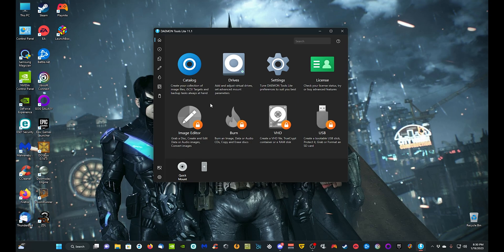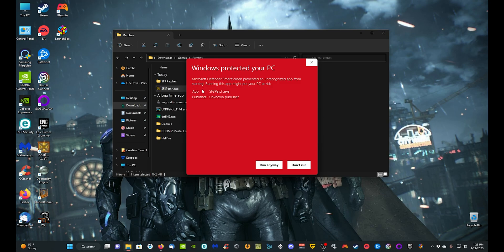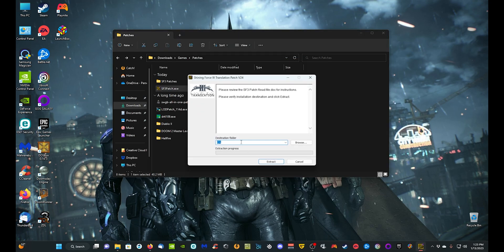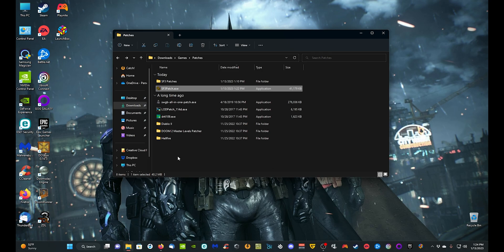Let's go back and get that going. Double-click the exe — if a warning comes up just go ahead and run it anyway. It wants to know where you want the patcher to install. I'm going to navigate to my D drive, in a folder called 'Shining Force 3 v24,' because this is version 24 of the patch. Once you have that done, go ahead and click Extract and it will extract the patcher to that location.